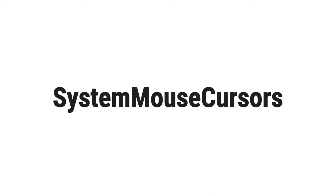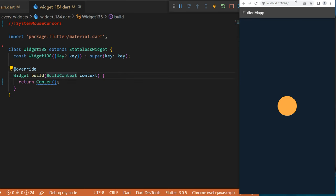The system mouse cursors. For this example we will need to have the web Flutter because as you can see, when I take my mouse and put it over the widget, we will have the grab icon.